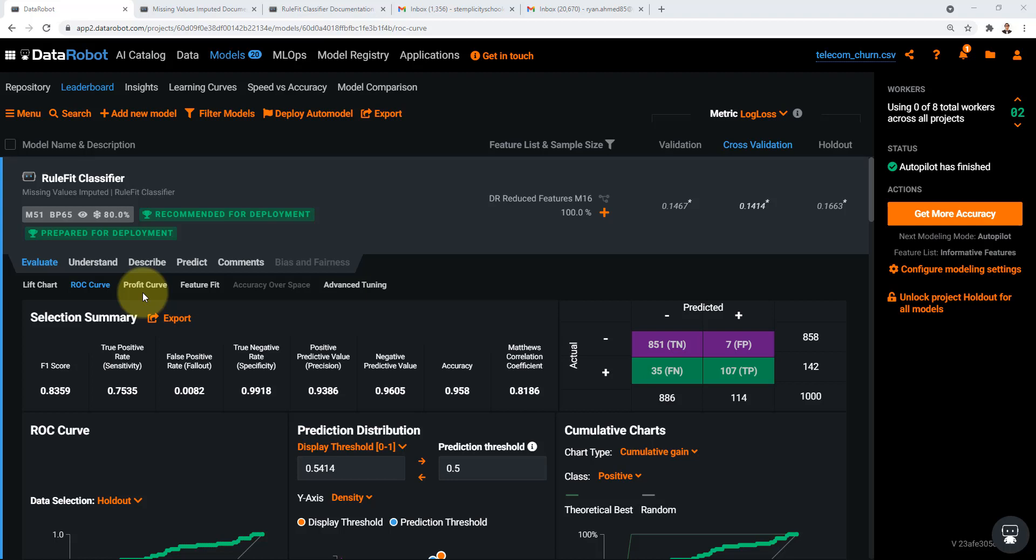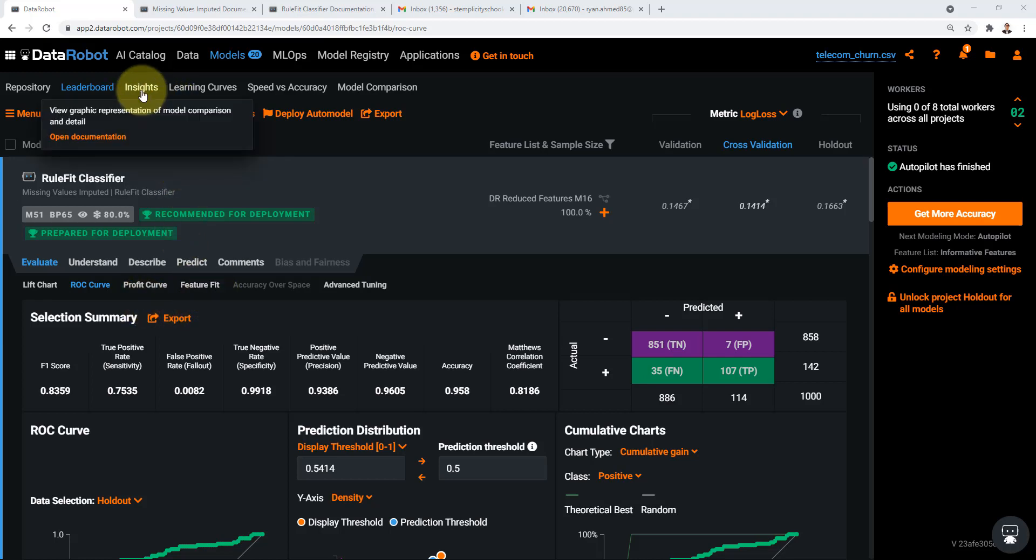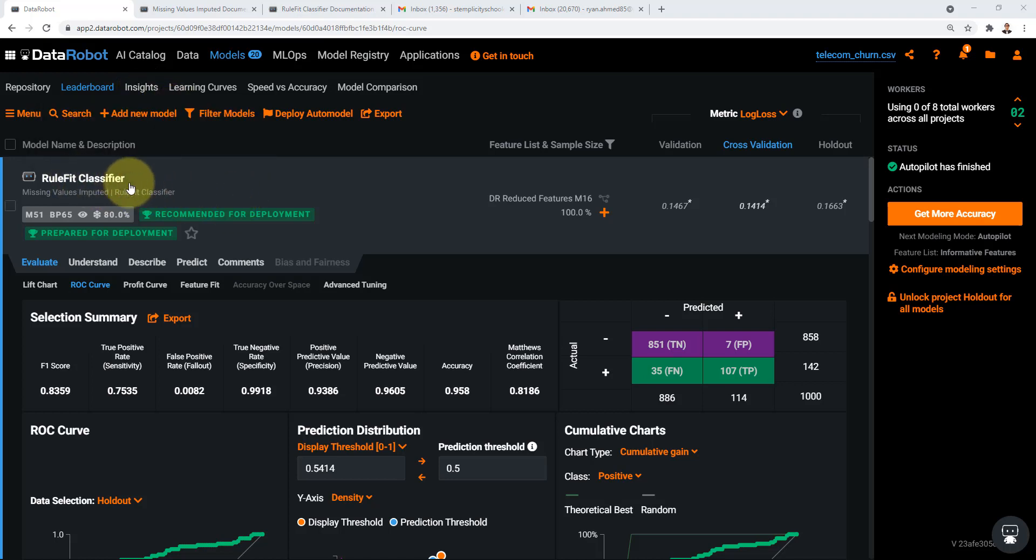Welcome back everyone in this lecture let's go ahead and keep going. First I wanted to show you what we call the insights and also we'll learn how to take the best model which is the rule fit classifier model and essentially use it for deployment and to make predictions as well.